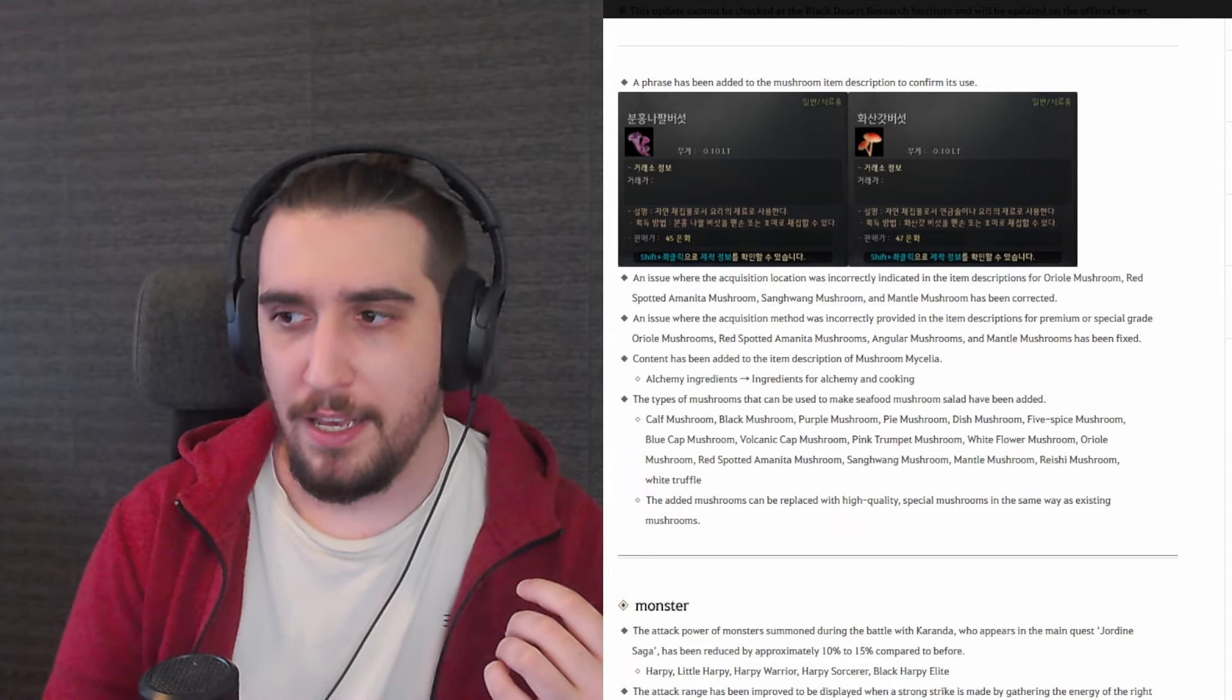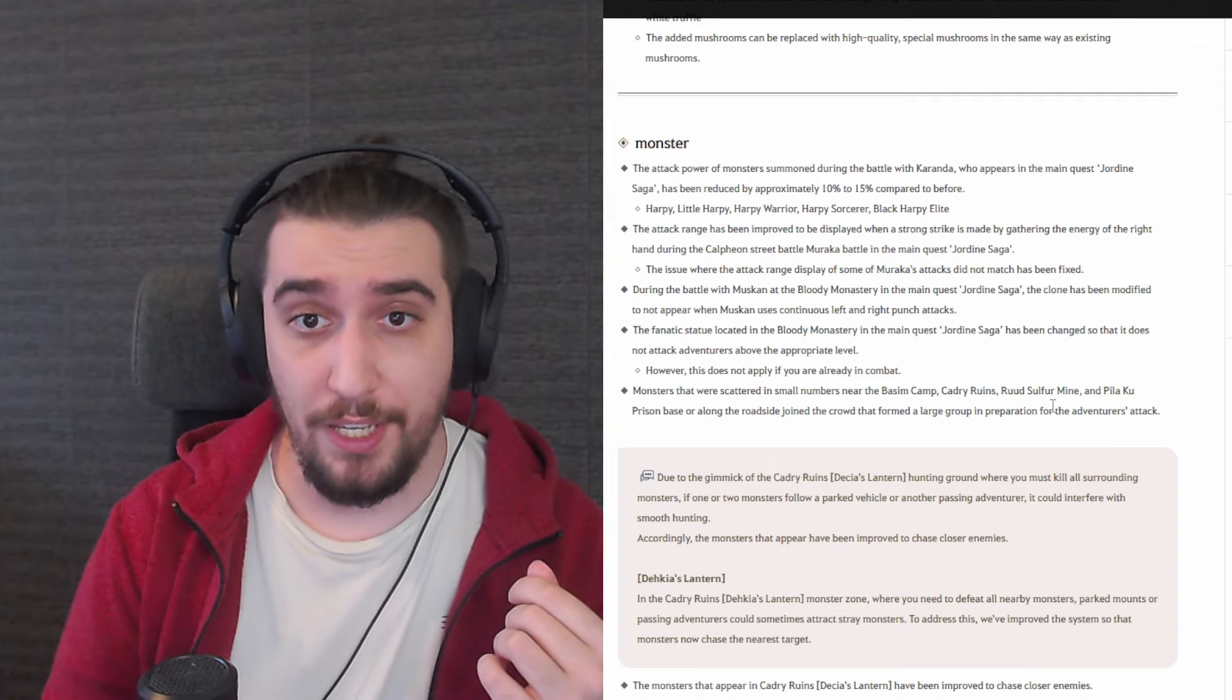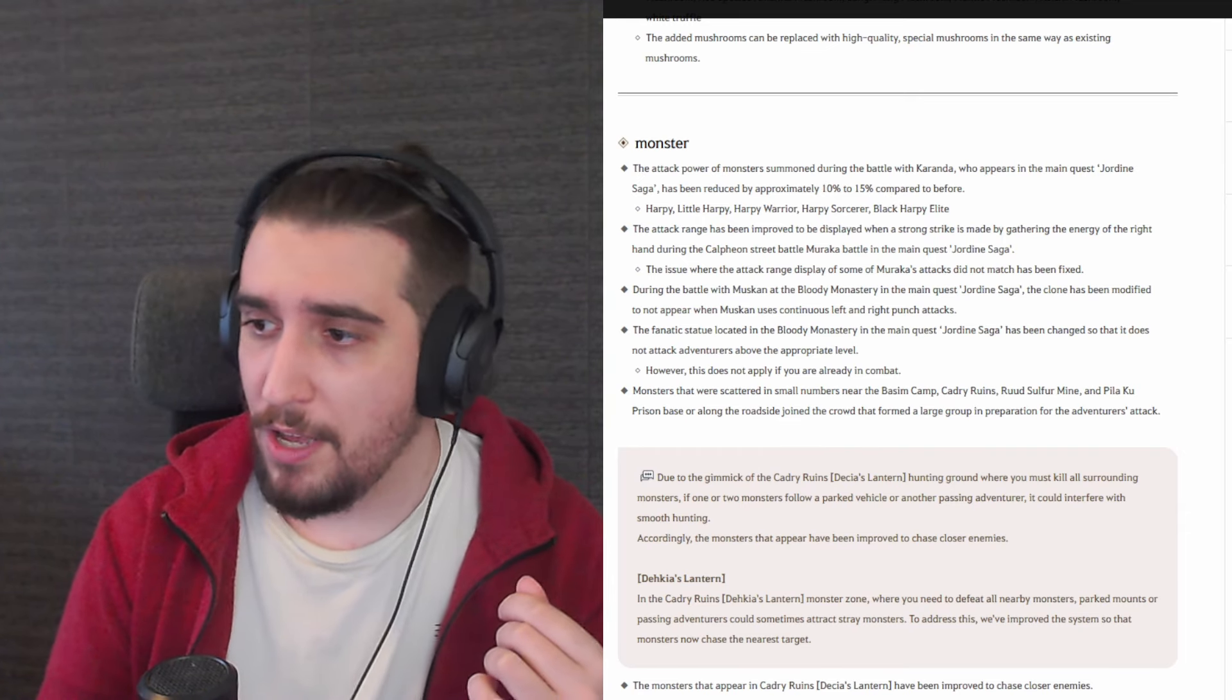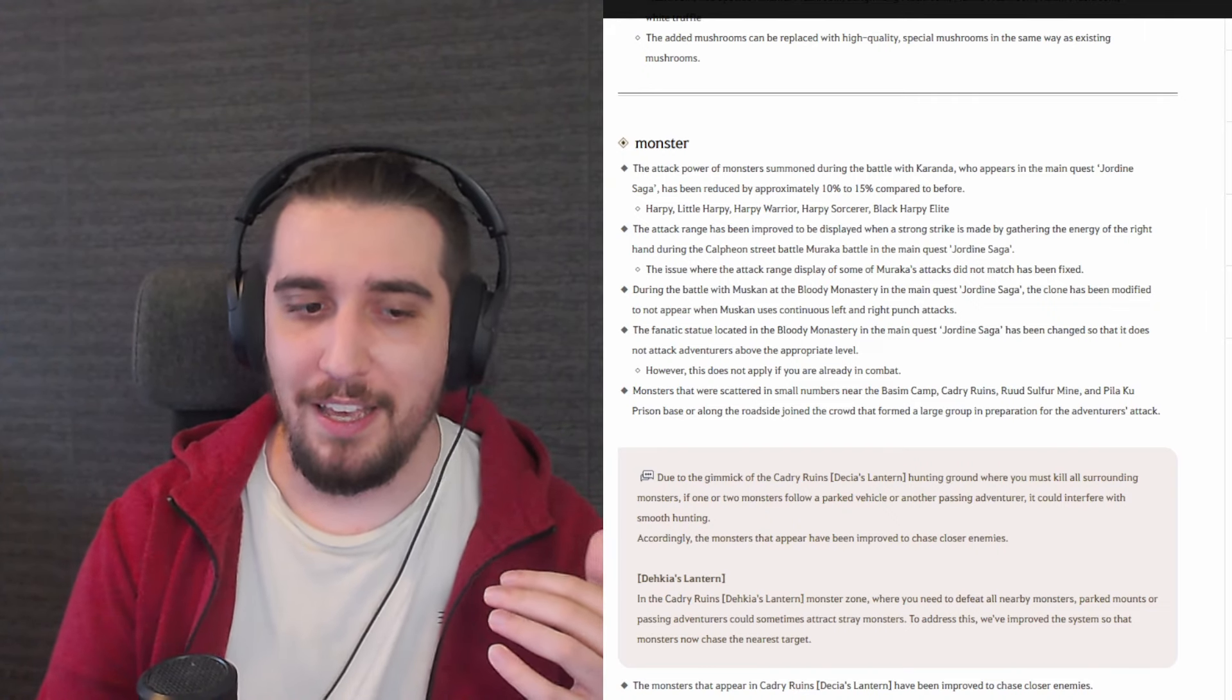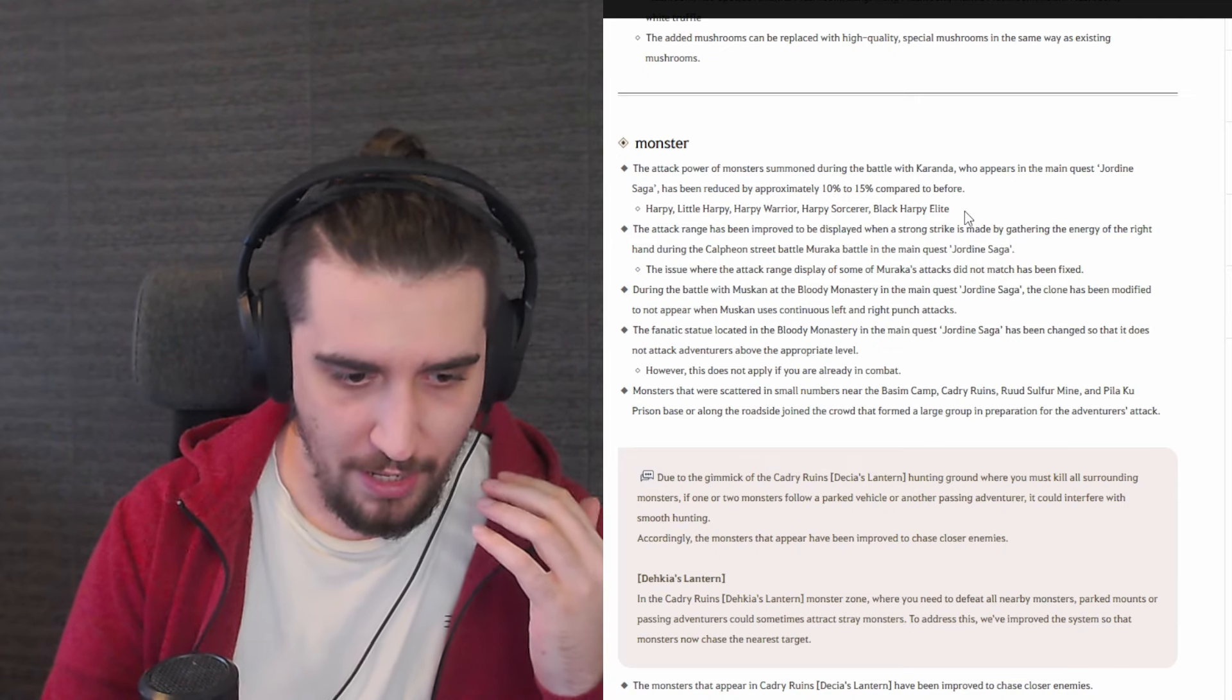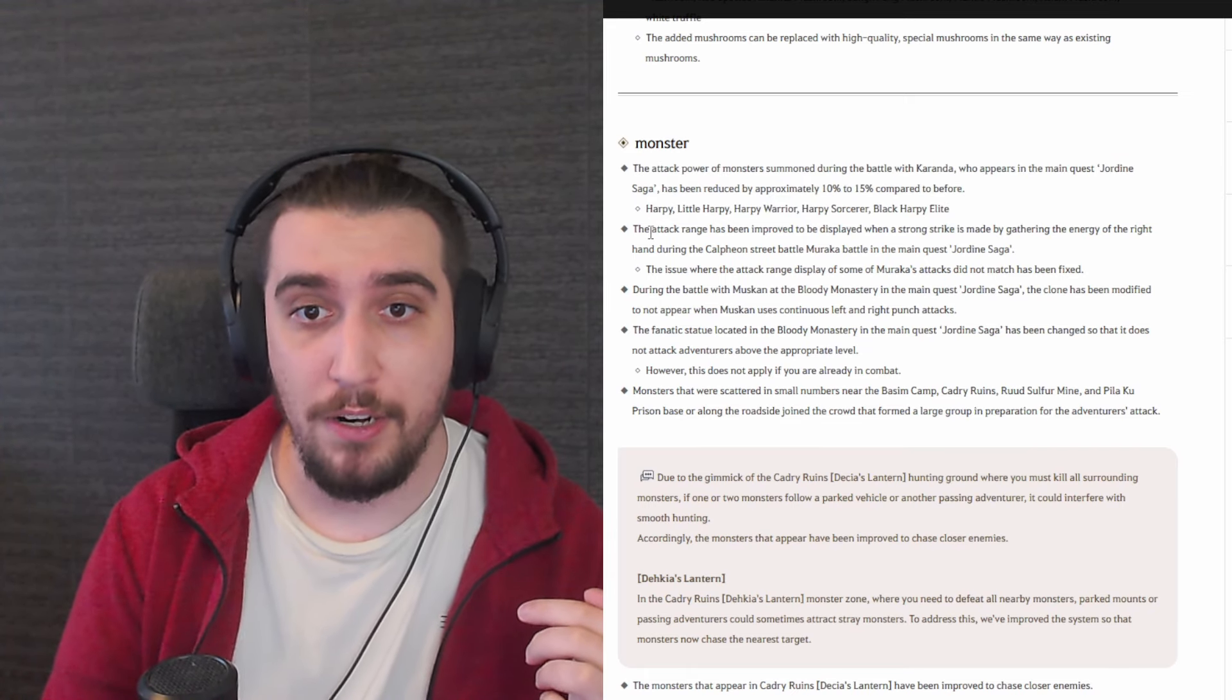Now let's talk about monsters and basically PVE-ing anywhere from the storyline up until the extreme end game. The attack power of monsters summoned during the battle with Karanda who appears in the main quest line from the Jordine saga has been reduced approximately from 10 to 15%. Now this might be very silly for some people, but believe it or not, the new fresh players who are not really following strictly the progression line, they are actually struggling with these. So a little polishing that experience, the first bit of BDO, the first experience with BDO is very important. And having these adjusted, having these addressed, very good, very important, and I have no issue with this whatsoever.